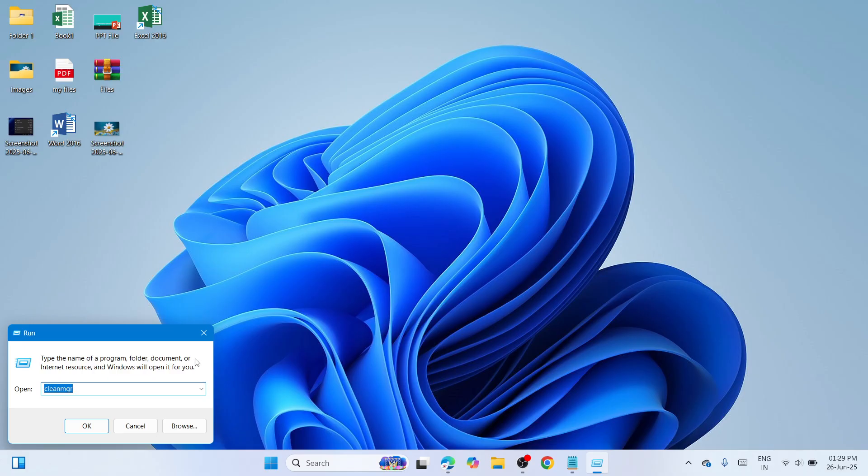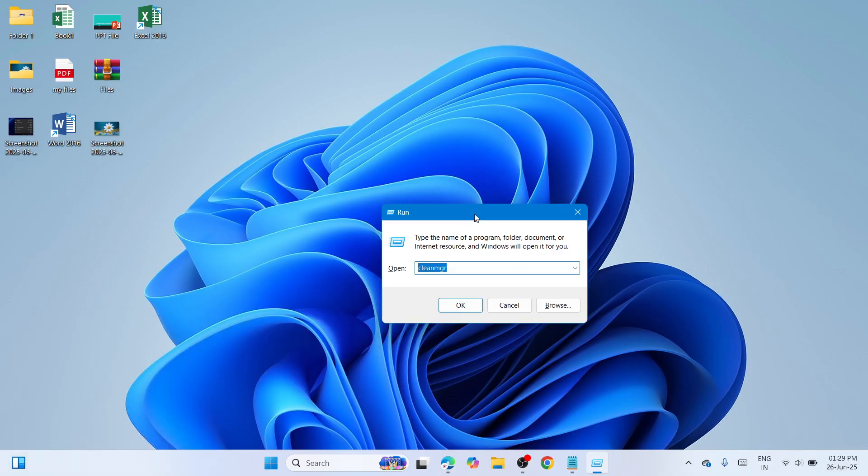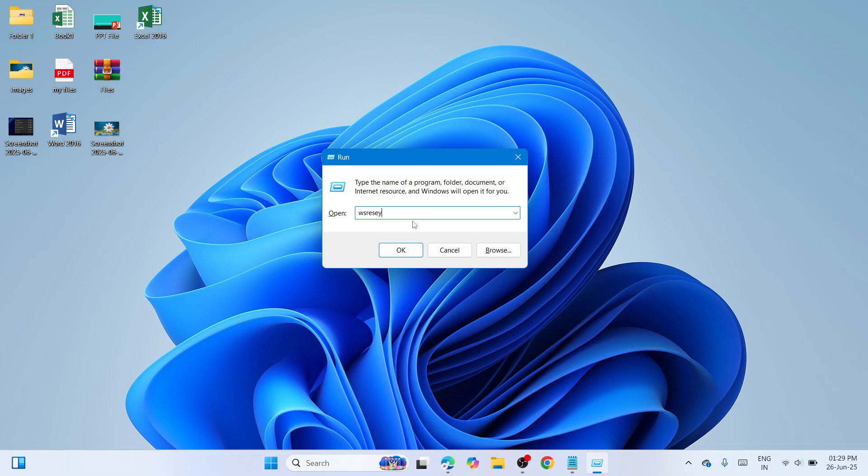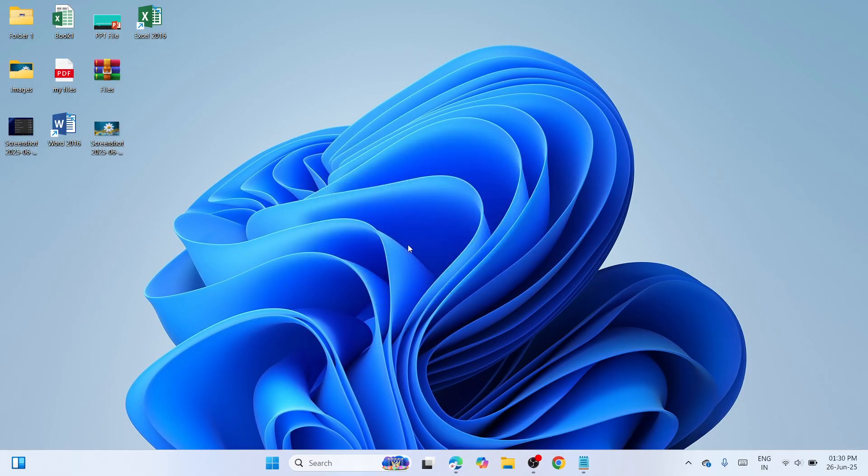Windows key and R key together. In that way you'd be able to bring up this small window called Run. Here please type ws reset dot exe and then click on the OK button to continue.